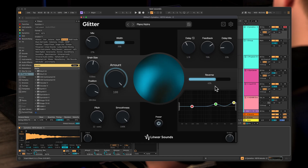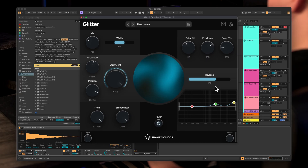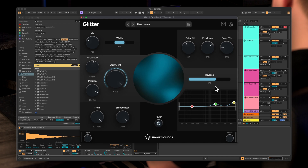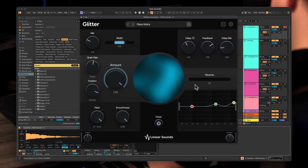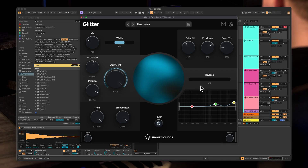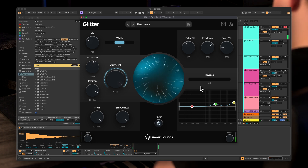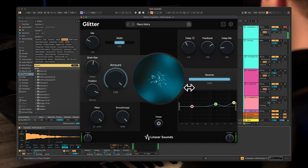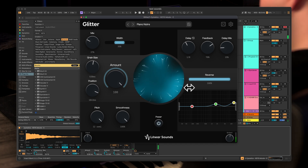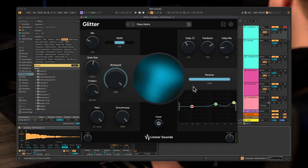Another fun parameter to play around with is the reverse slider. The reverse slider is essentially how likely it would be that the grain would be played backwards. So at 100% all grains will be played in reverse, and at zero every grain will be played forward. At zero percent on reverse it sounds like this. And at 100% you can hear that backwards kind of effect. And it's really cool to blend it — at 50% there are just as many grains playing forward as playing in reverse.